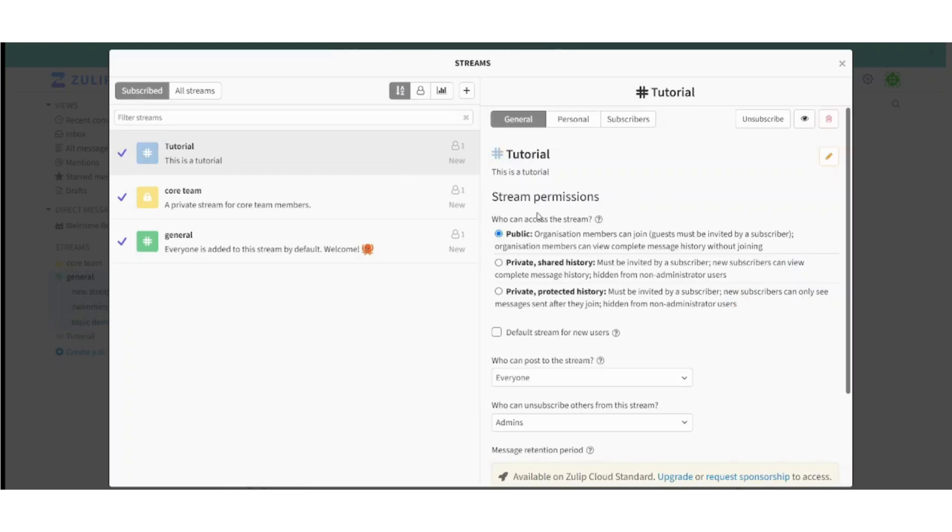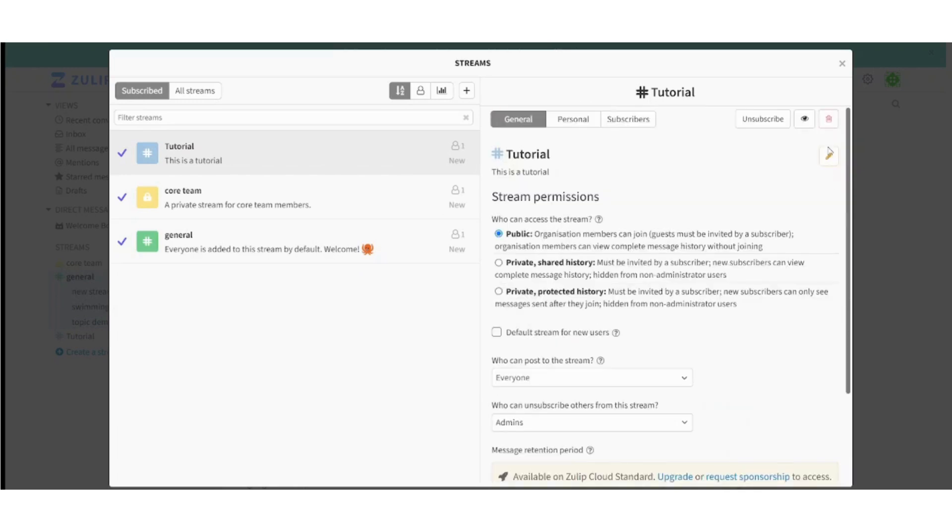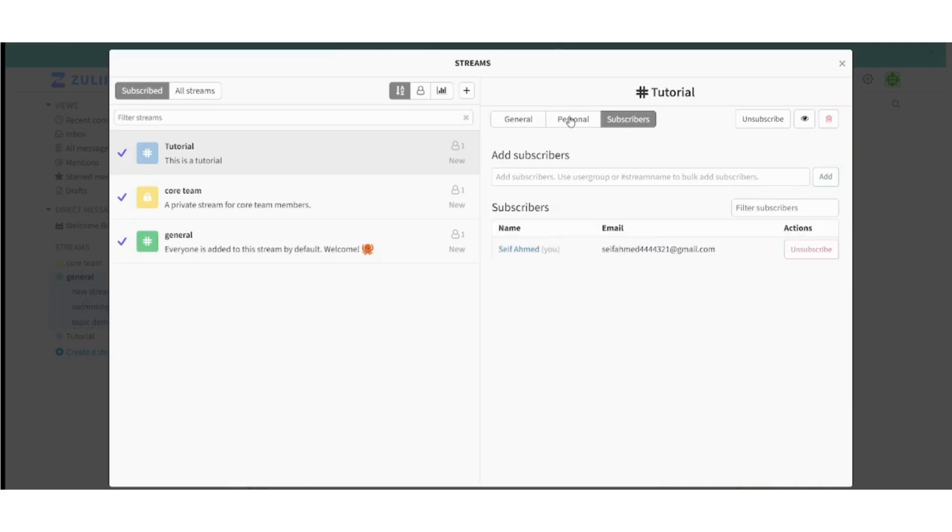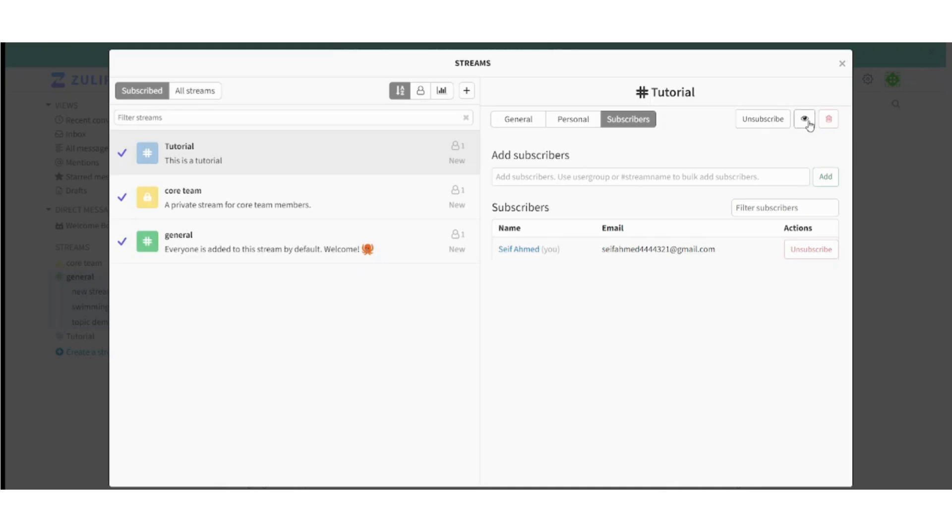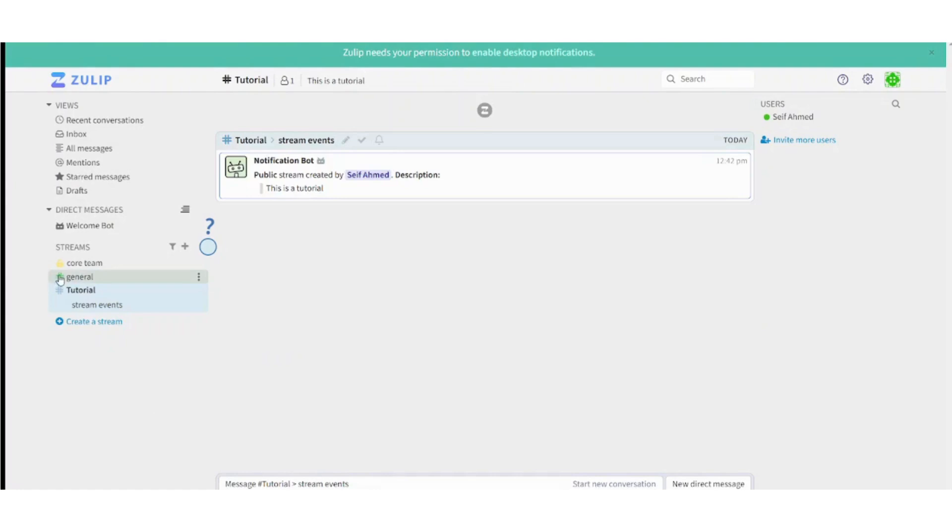And so you have your stream here. You can also edit it anytime by pressing on the edit stream. You can check these tabs, personal and subscribers. You can also find the subscribers here who are in this channel or this stream. And you can also unsubscribe to any stream you want to leave. So this is basically how you can create a stream and you will find it here.